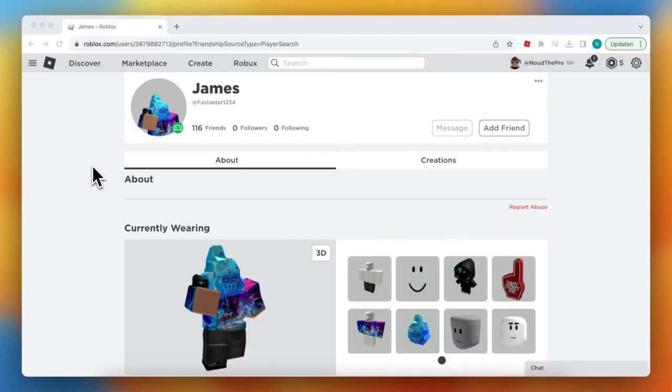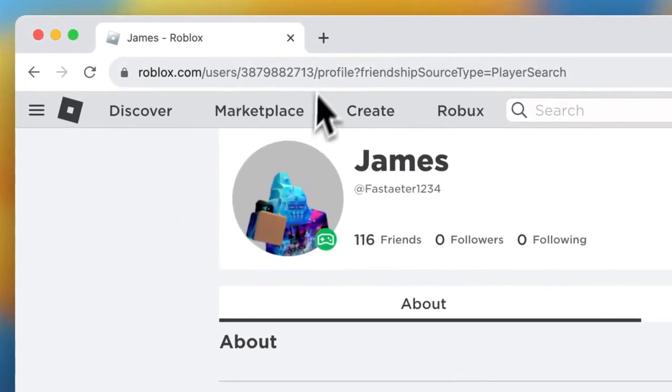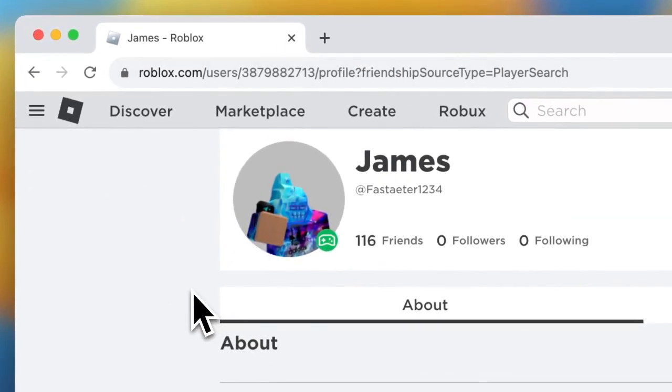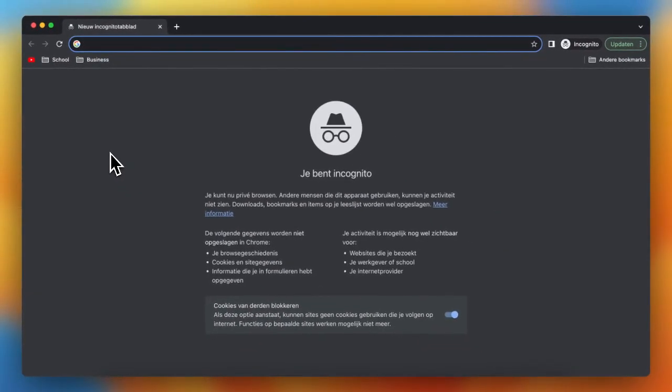Hi guys, in this video I'll show you how to join someone on Roblox without being friends. So basically you need to open a new tab. I'm opening an incognito window because I already have the Chrome extension, but you need to open a new tab.